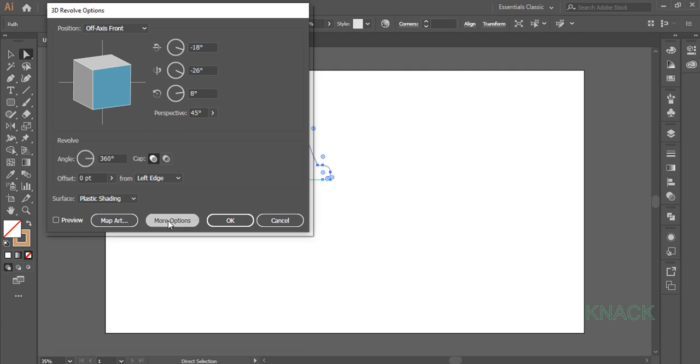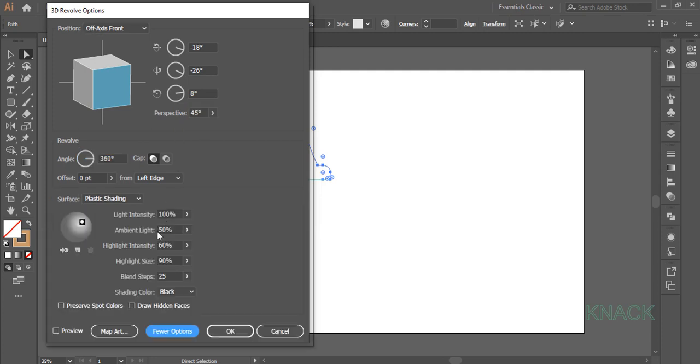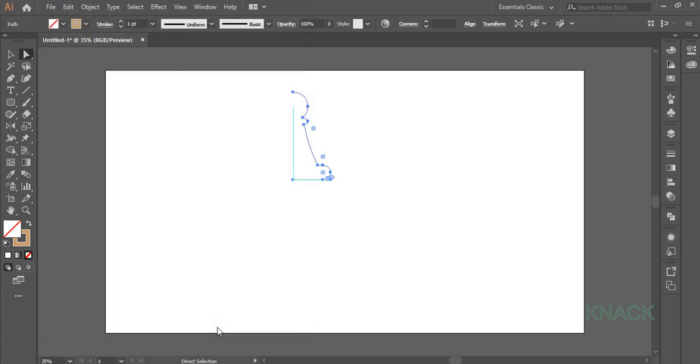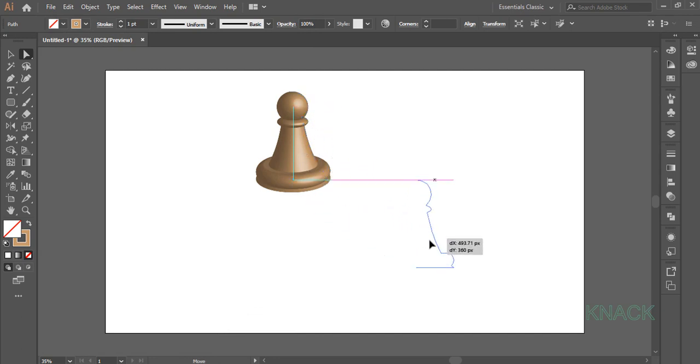Open More Options. Change the Light Source at approximately this point and press OK. So, the 3D Pawn Shape is ready. Now place it at this place.